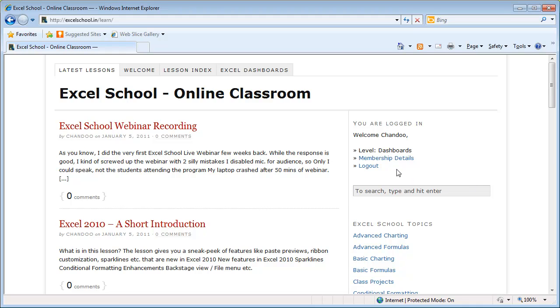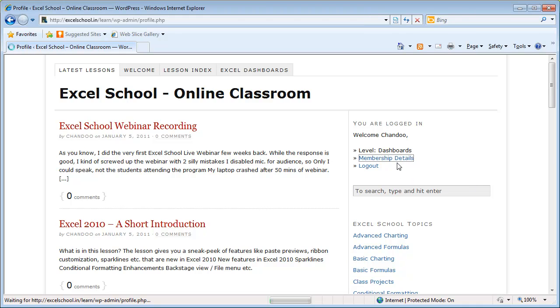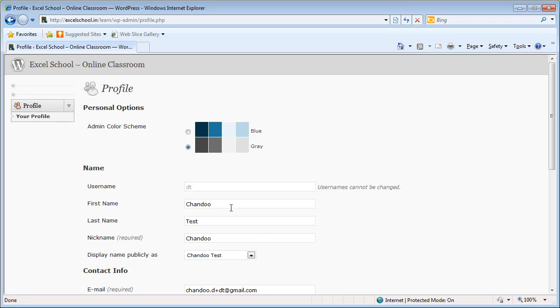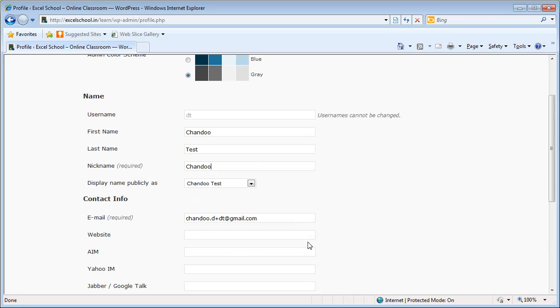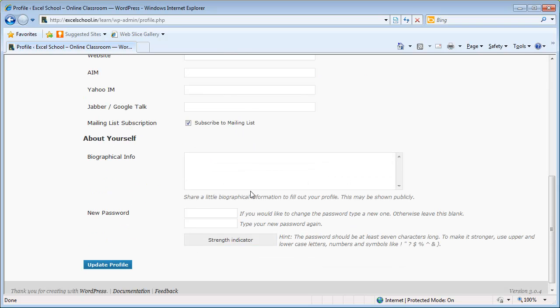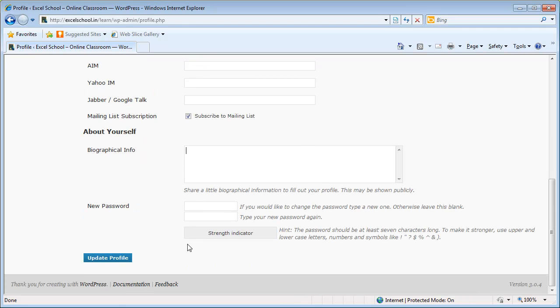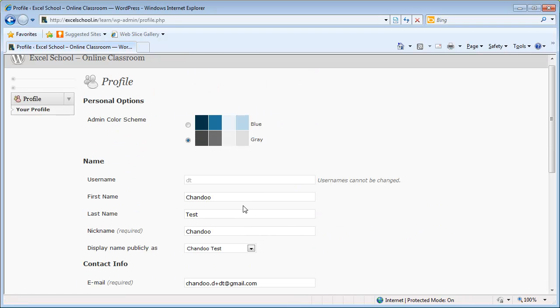If you'd like to modify your membership details, for example if you want to modify your password or email address or the way your name is displayed, you can click on the membership details link in that previous page and change any of these things. You can even include some biographical information or other details which are not mandatory. When you click the update profile button, your profile will be updated so that you can use the new password.